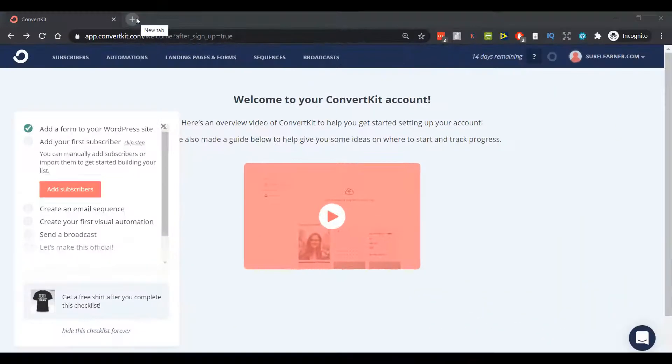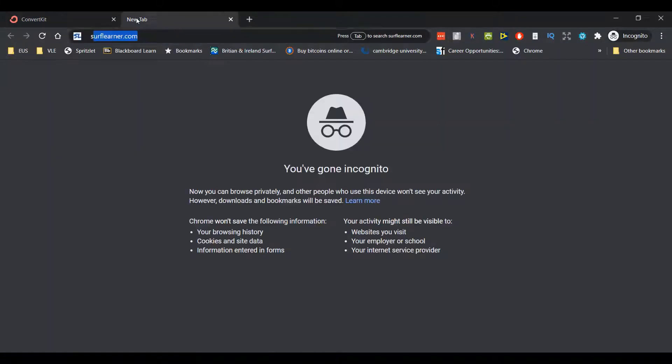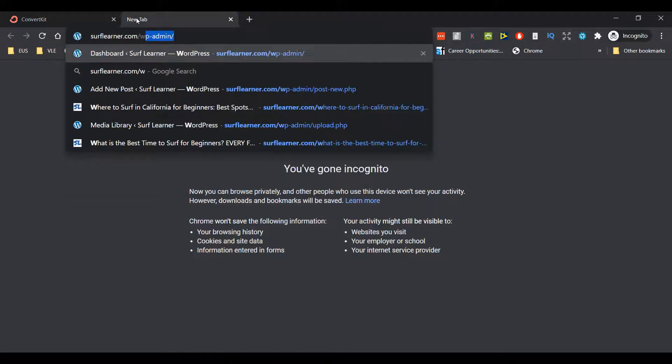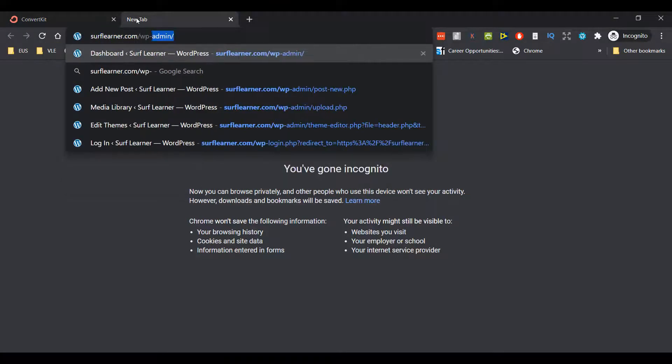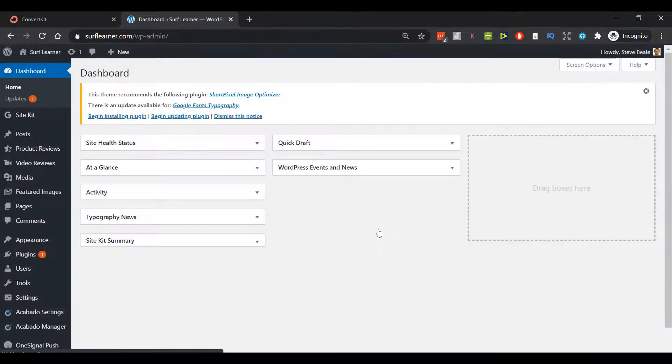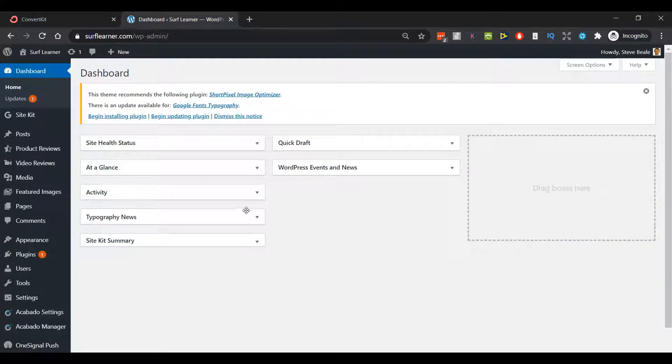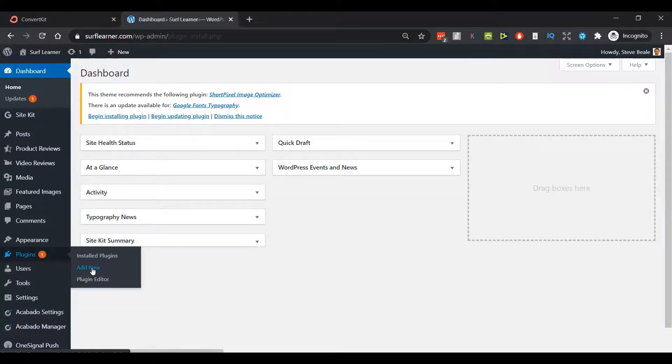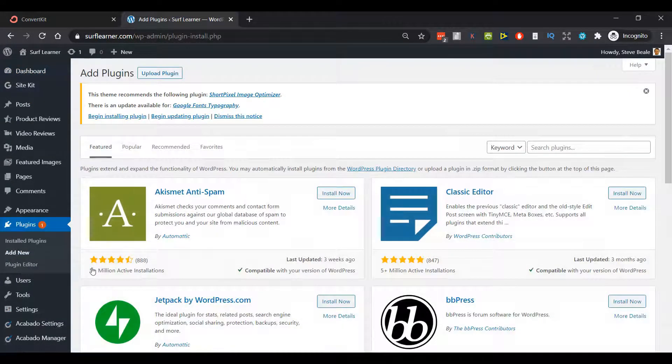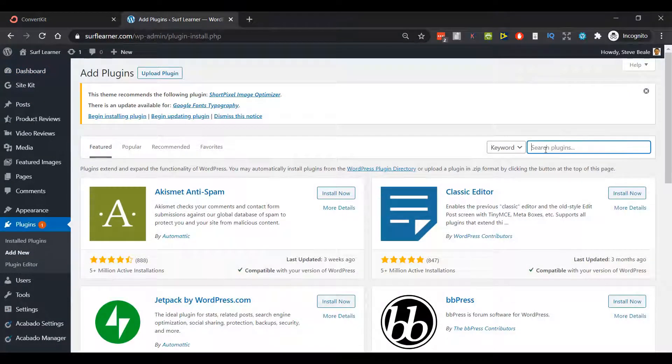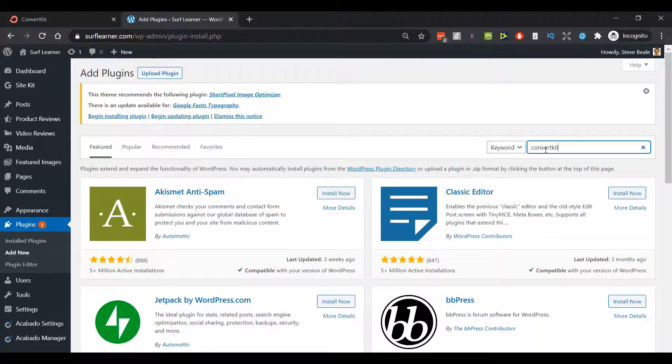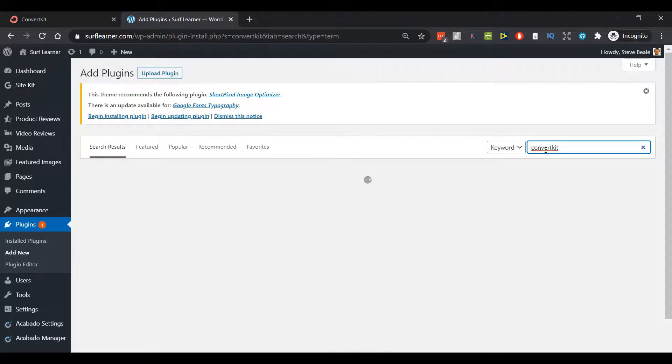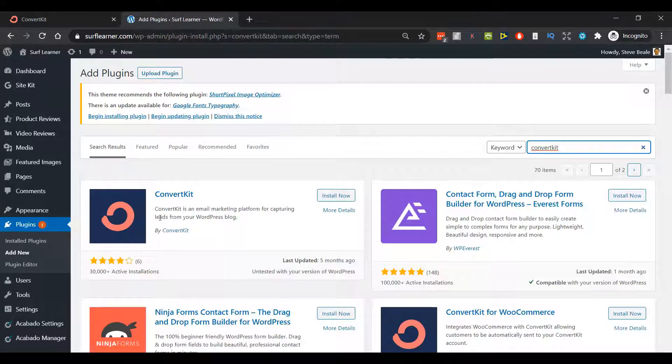I'll open my website in a new tab. It's currently got no ConvertKit on there for this demo, and we want to add the ConvertKit plugin. Come down to Plugins, Add New, and up in the top right we simply search for ConvertKit, hit enter.